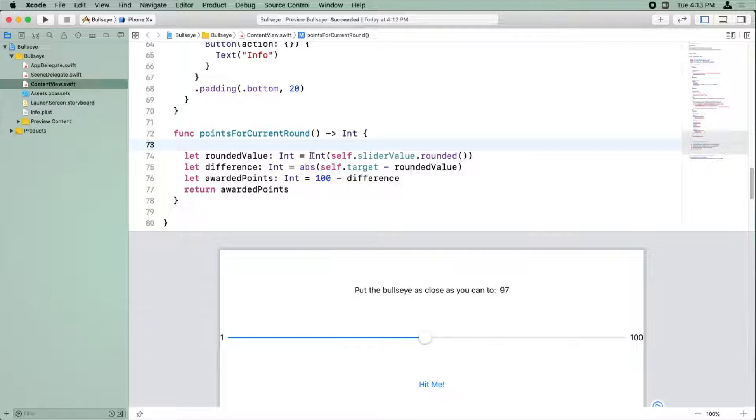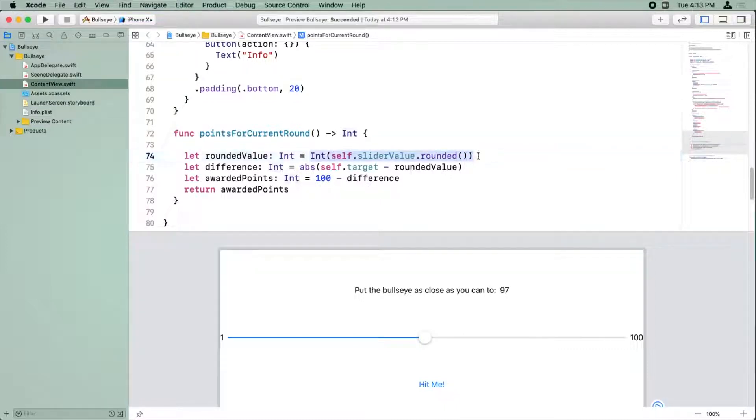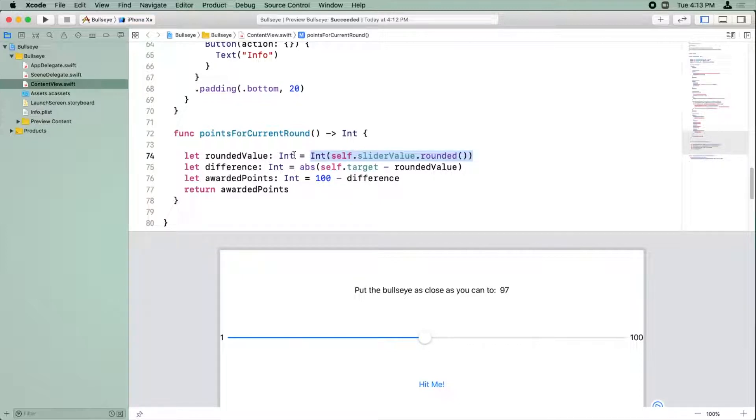So it turns out Swift has this feature called type inference, where if you have a variable or a constant like rounded value and you set it equal to some value, well, think about it. Swift kind of knows that you have this constant and you want to set it equal to an int. So therefore, it must be true that rounded value for this to work has to be an int.